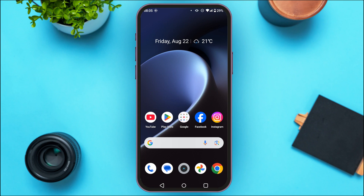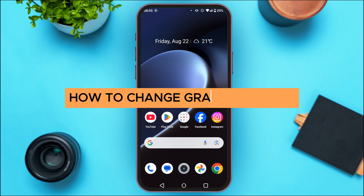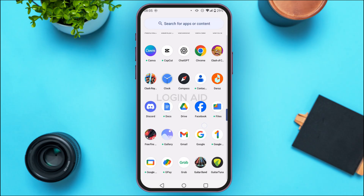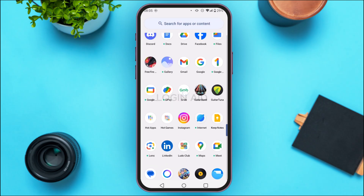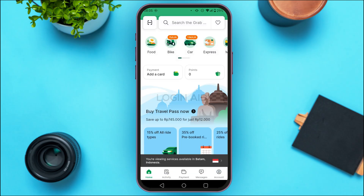In today's video I'll teach you how to change Grab location. First of all, launch the Grab application and make sure you're logged in to your account. Initially you'll be led to this kind of interface.